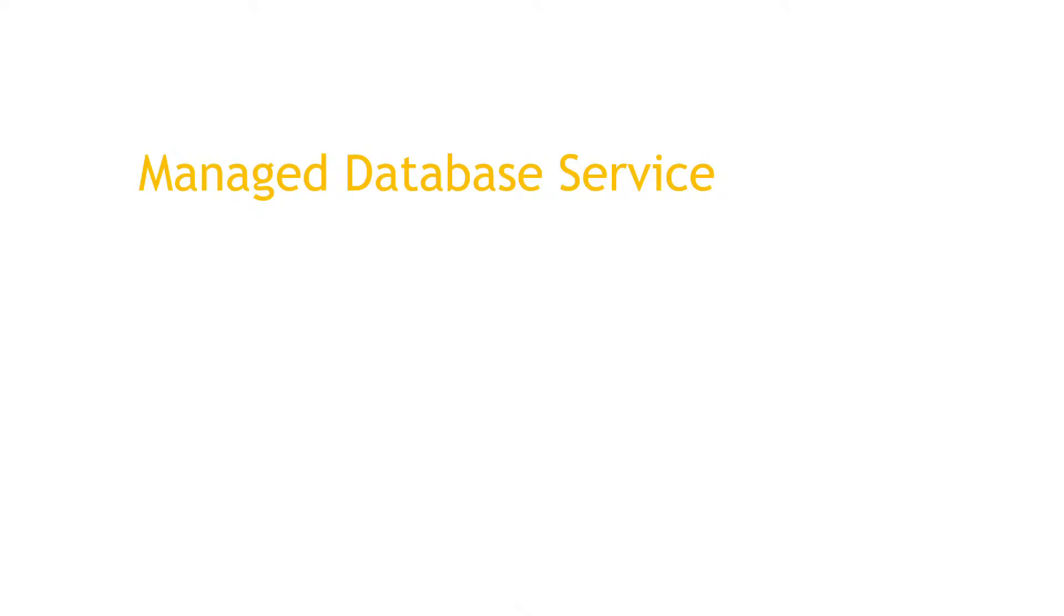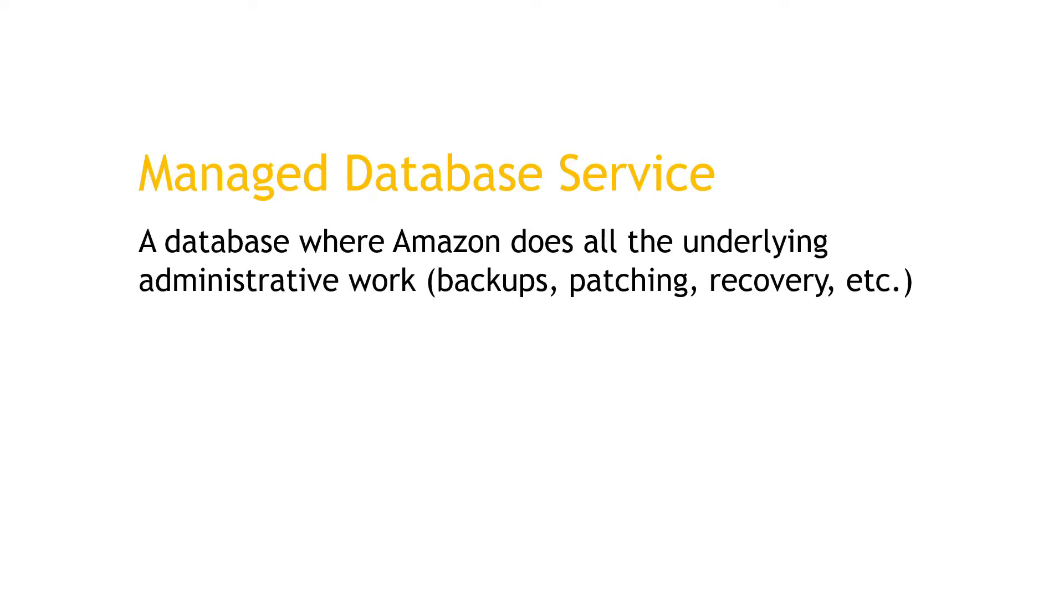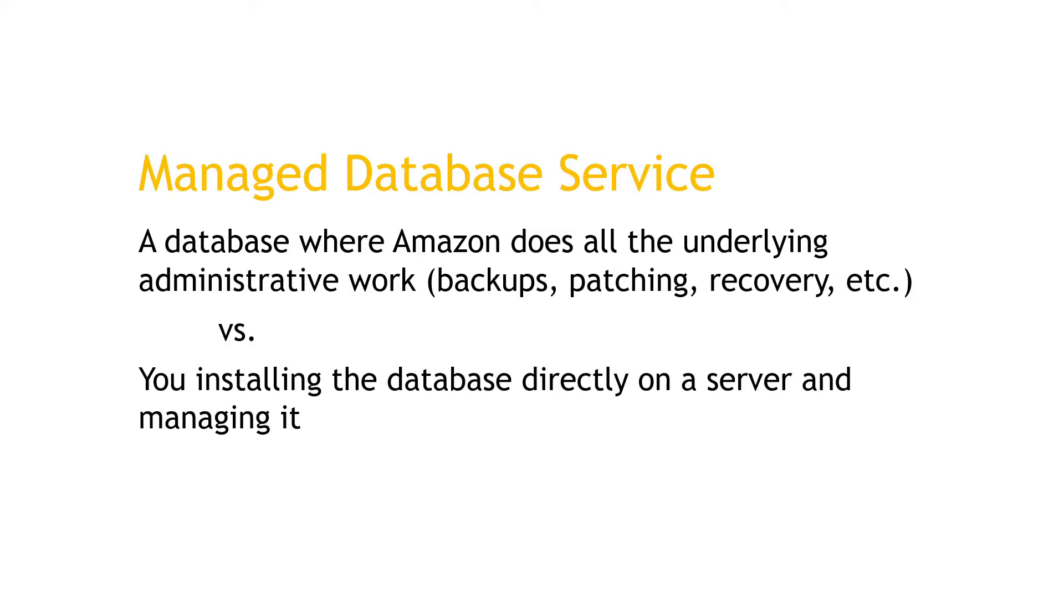RDS is a managed database service, which basically means it's a database where Amazon does all of the underlying administrative work of setting up the actual server that it runs on, doing the backups, patching, recovery, and so on. So rather than you setting up a new server and installing something like Microsoft SQL Server directly and managing it, all of that stuff is done for you.